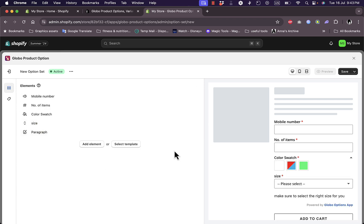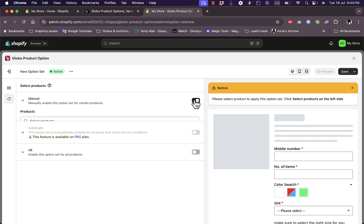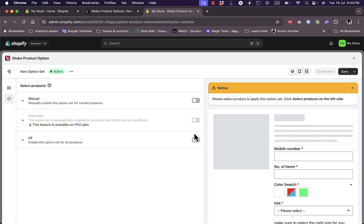Once I'm happy with all the designs or settings or changes that I created, simply save here. I need to select a product, so let's select manual product or select all products. Save. Now my variants are added.